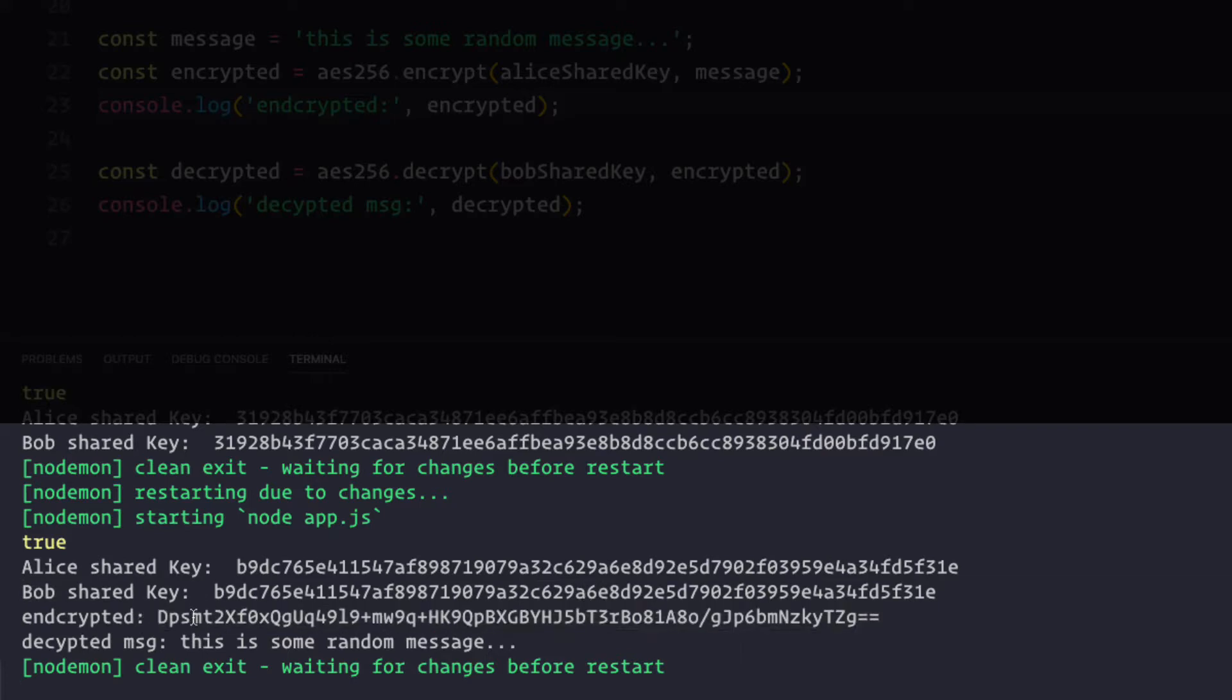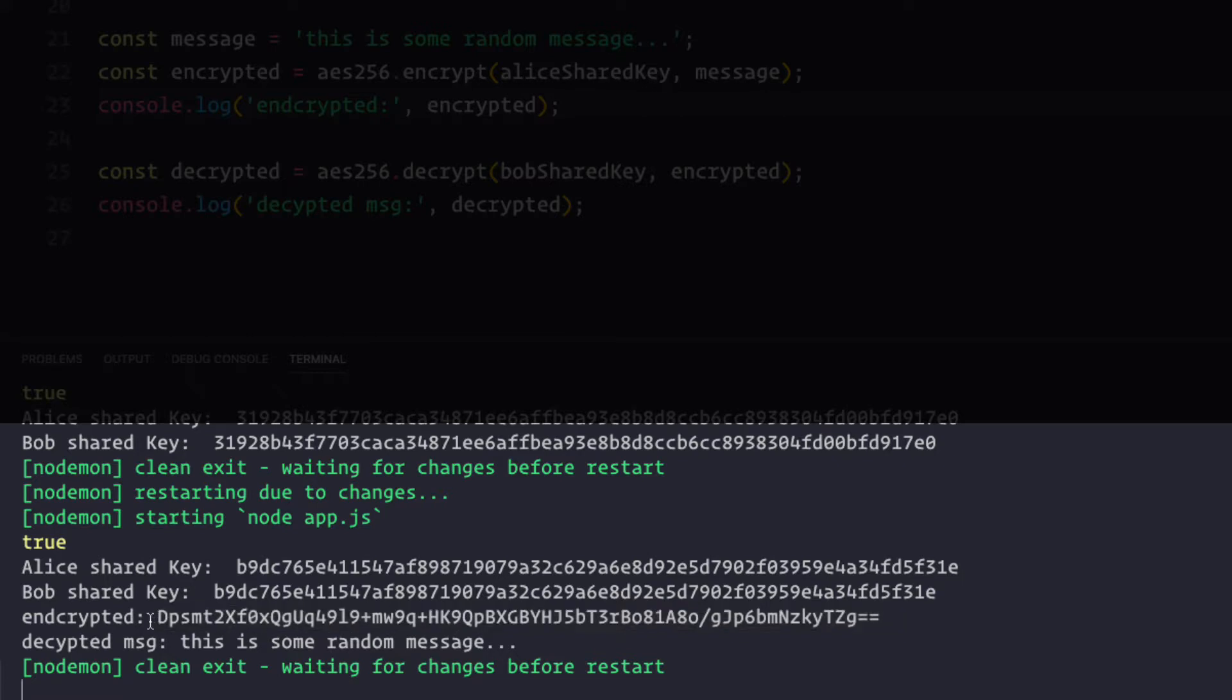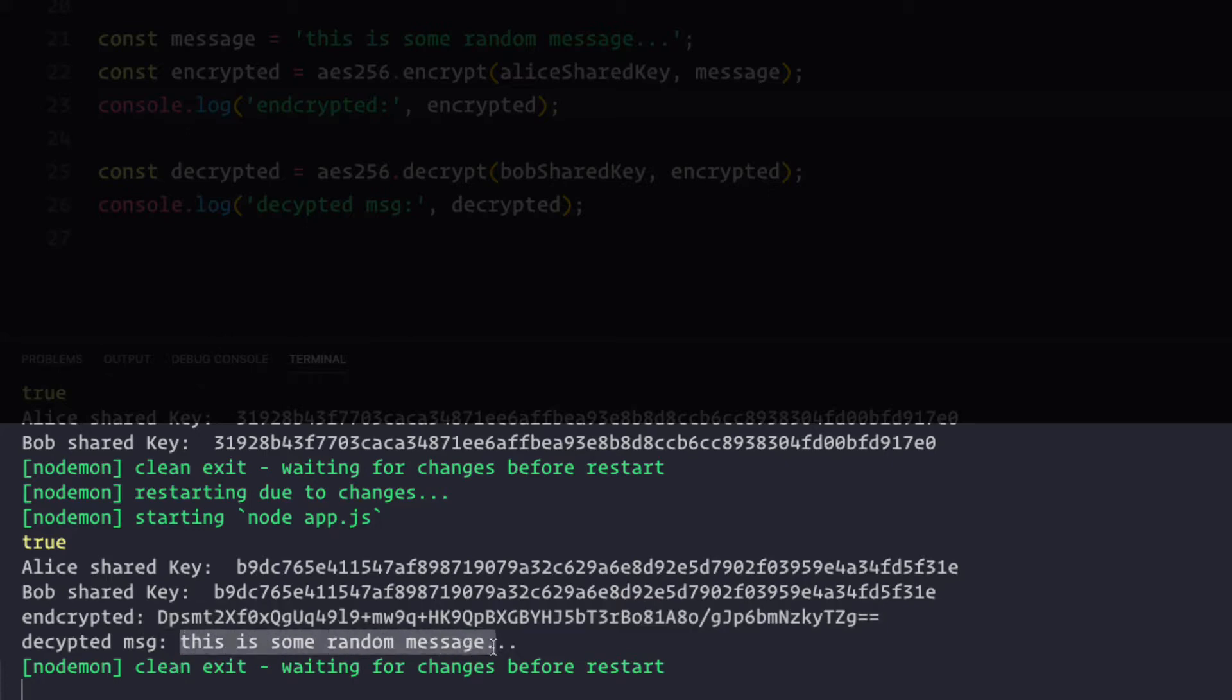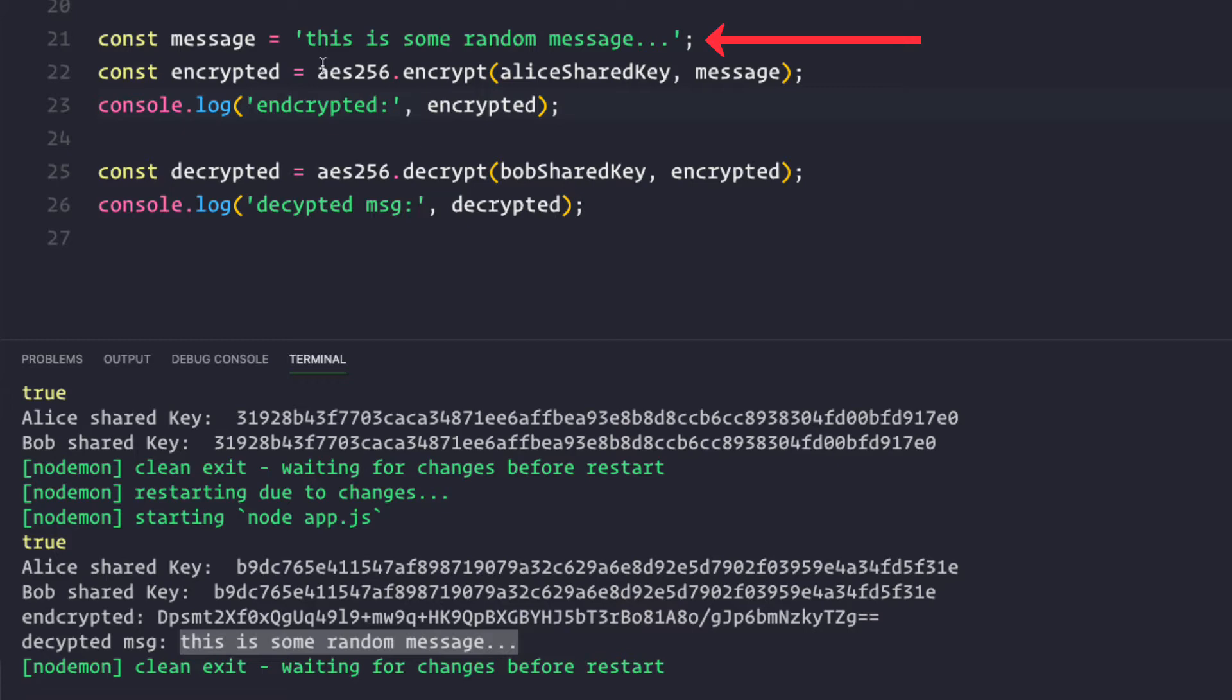Then we have the encrypted message in base64 format. And then finally when Bob decrypted this message, we have this is some random message, which is the same as the message Alice encrypted. So this is how you use the aes256 library.